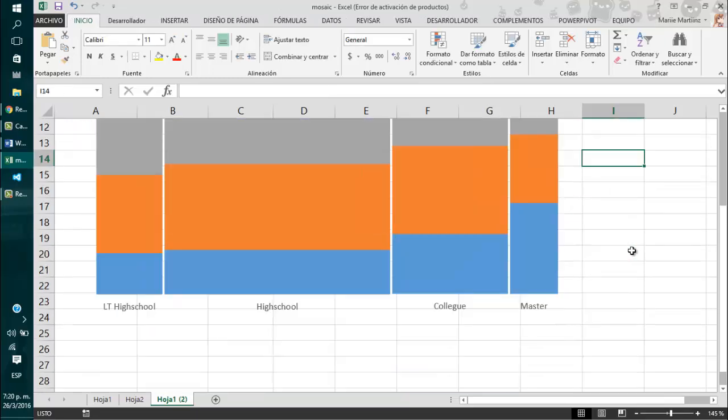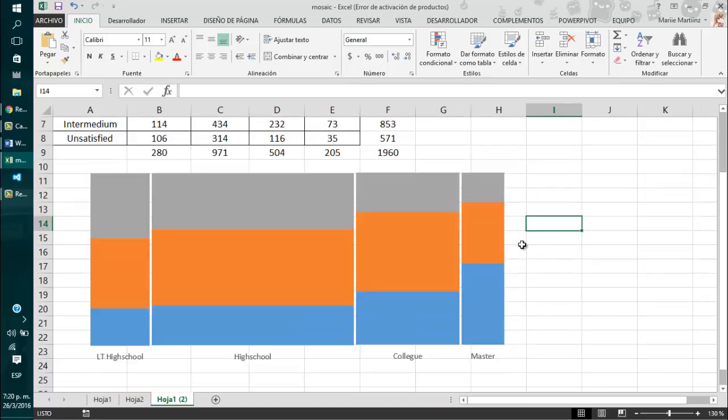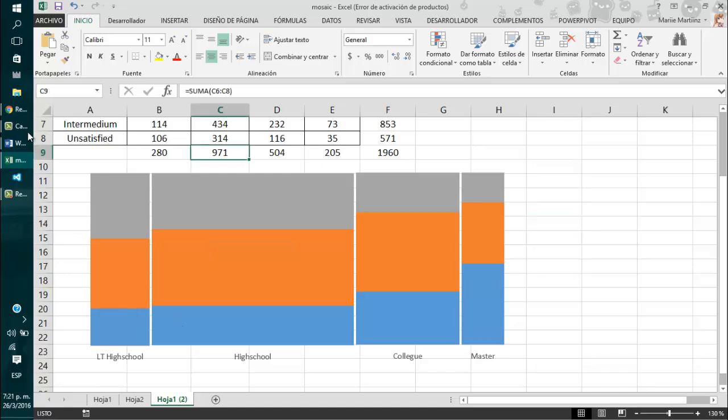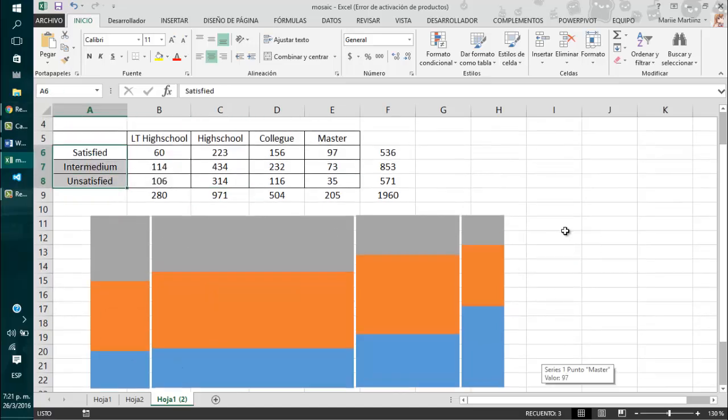Okay, and once we have this, as you can see, this looks a lot almost like a mosaic plot. Now, we just need to place the stacks here, corresponding to satisfied, intermediate and unsatisfied.